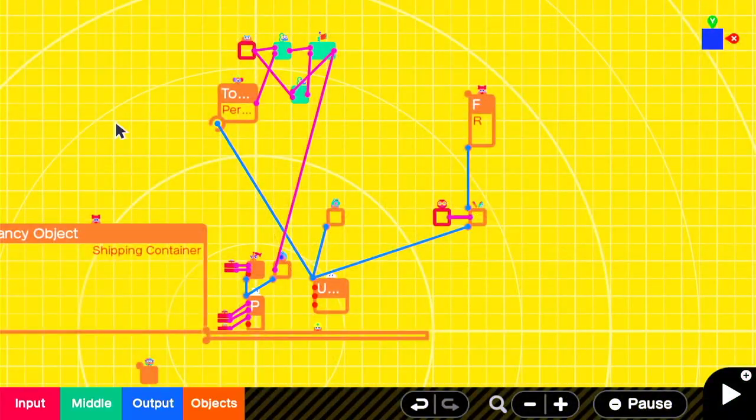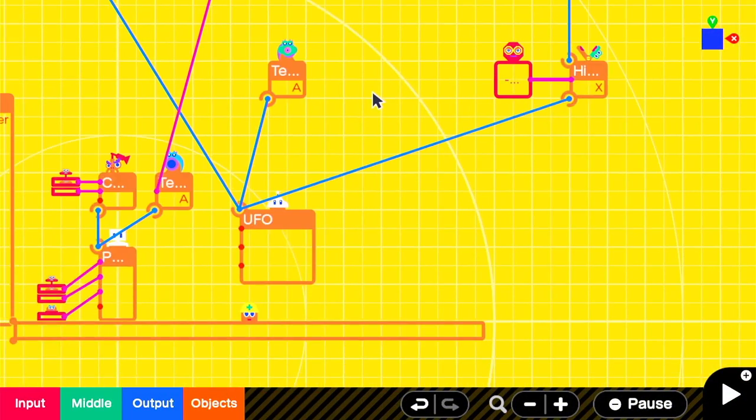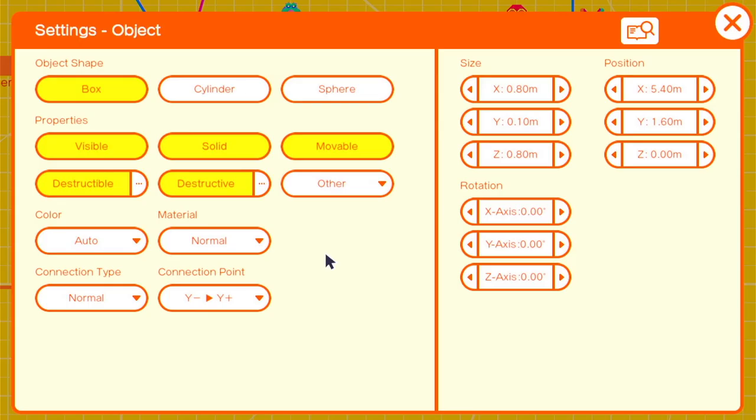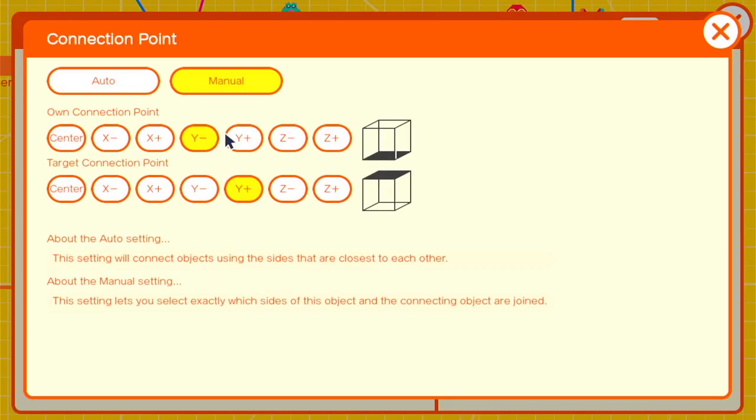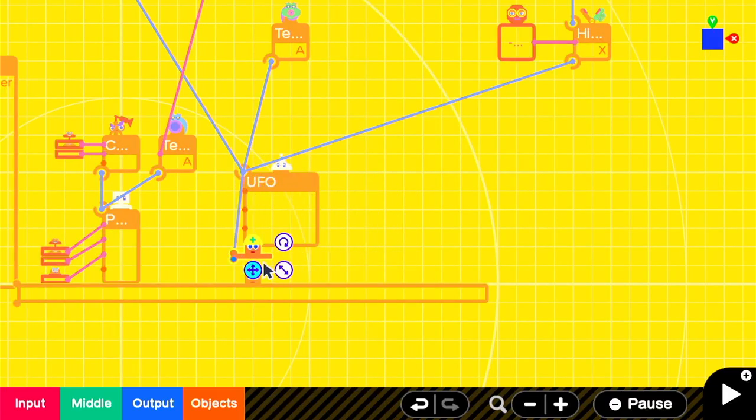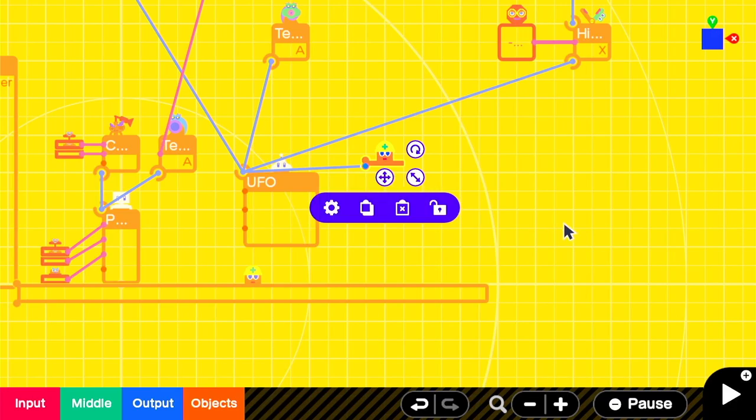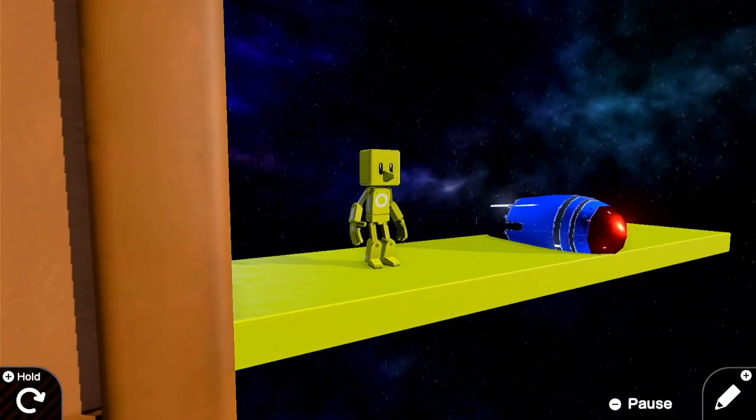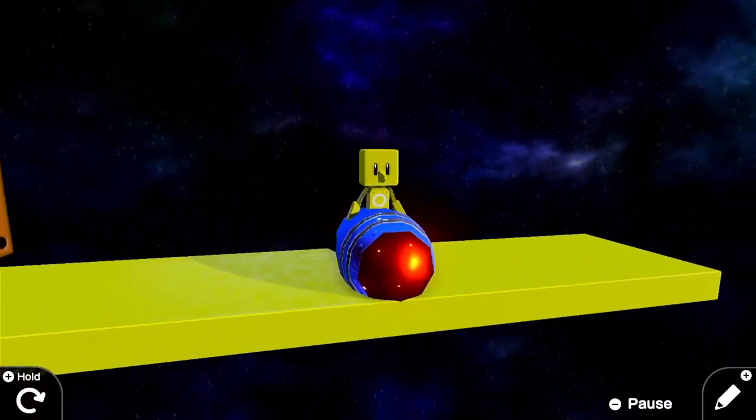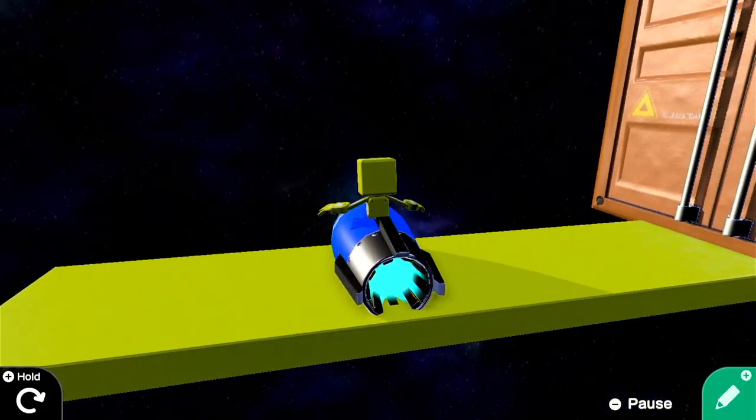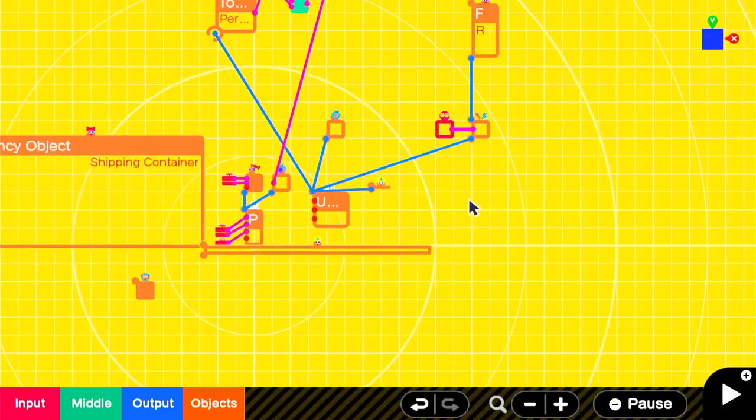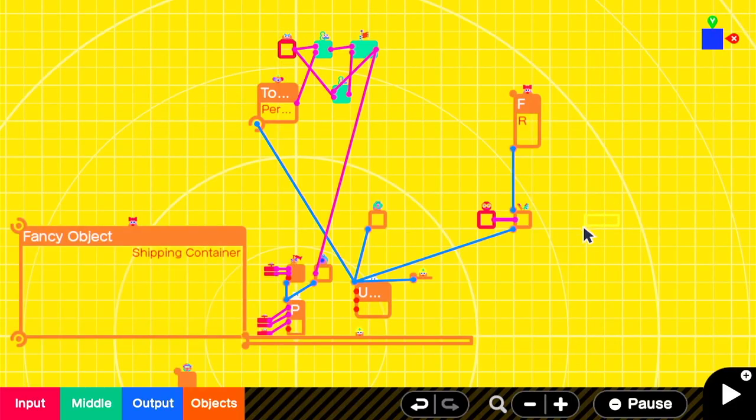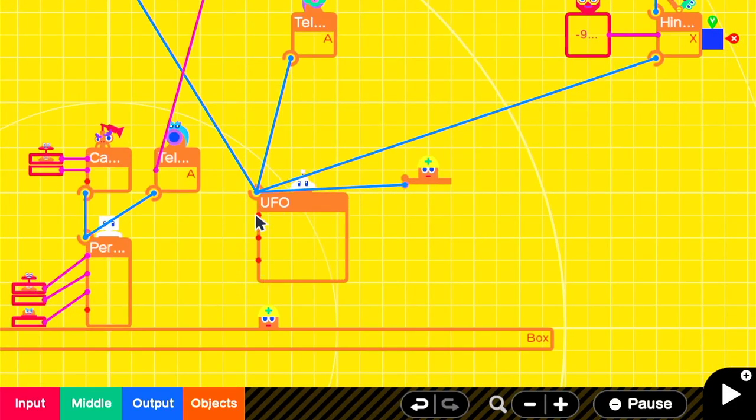So now we can get into our rocket. To prevent falling through the floor, we'll add a very small box that is set to solid and movable with a Y positive Y negative connection point. And we'll make it very flat and attach it to the bottom of our UFO so our rocket will now land on physical objects. We'll also switch our button press to an ON press to prevent problems.